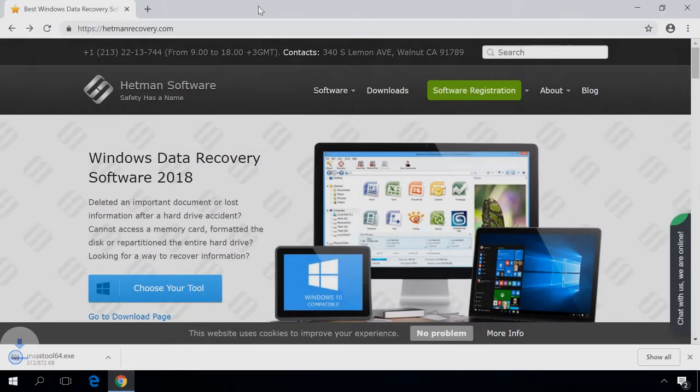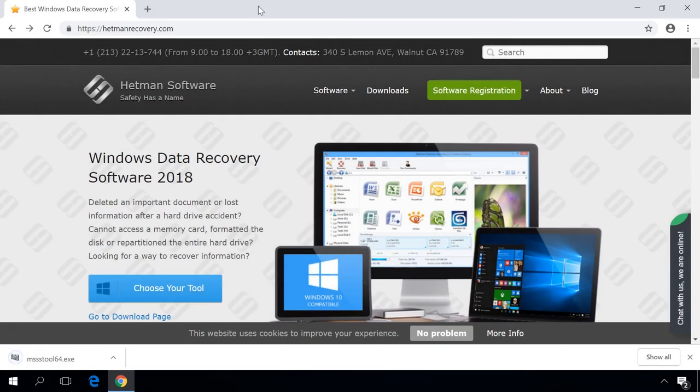To do it, follow one of the links in the description for this video depending on the version of your operating system, 32-bit or 64-bit. If you don't know the bit version of your operating system, here is another video to watch, find the link in the description.